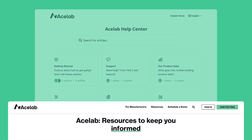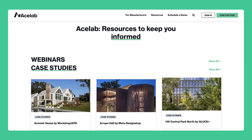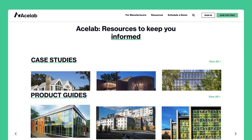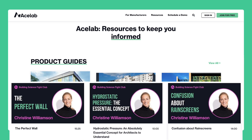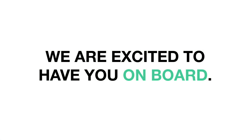We recommend continuing your learning journey by watching the videos linked below, exploring our documentation, and browsing through the resources on our website, where you will find webinars, case studies, product guides, material science courses, and more. We are excited to have you on board.